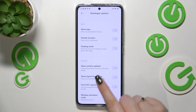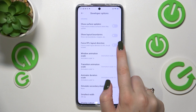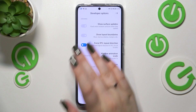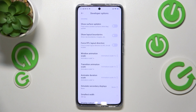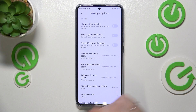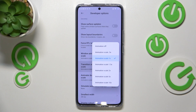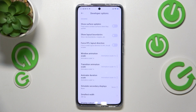Basically, all you have to do to turn on a feature is to simply tap the switch. As you can see, it will be immediately activated and applied. You can turn it off the same way. For options without a switcher — like the transition animation scale — just tap on it to open more advanced settings.